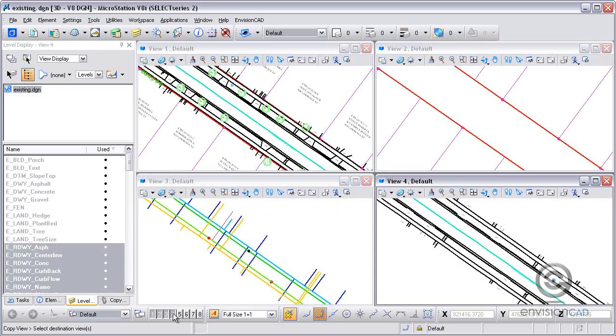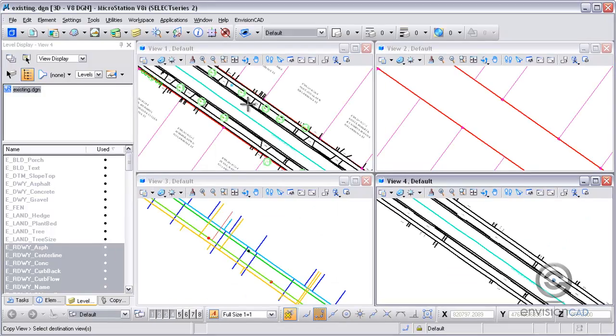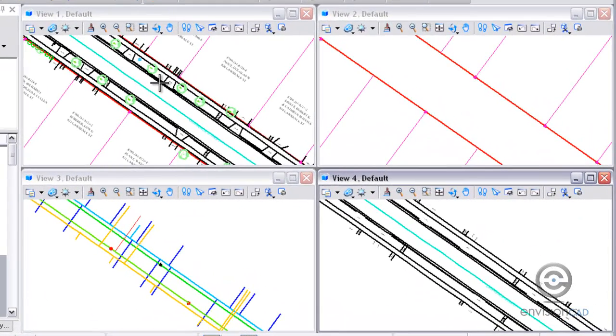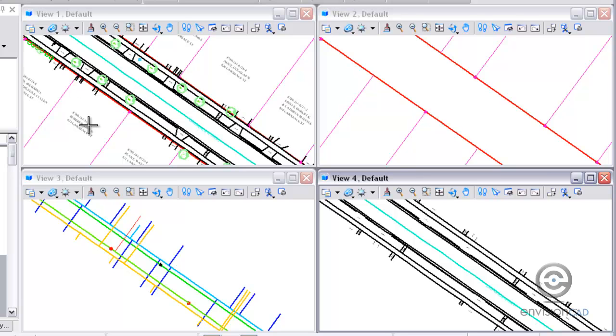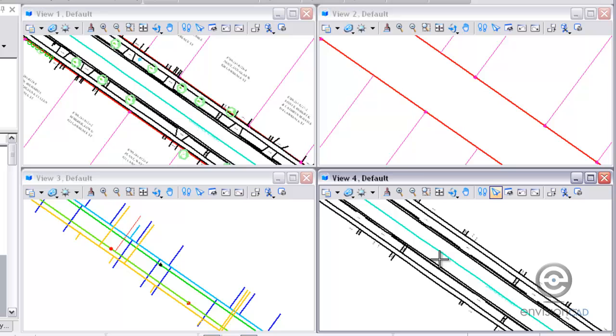In this scenario here, I'm zoomed into a particular part of my drawing and you can see here in view 1, I can see the roadway, the property information, and some other items. But in view 2, I'm just seeing the right-of-way and property lines. In view 4, I've got the sidewalk, driveways, and curb. And in view 3, I'm just seeing the utilities.